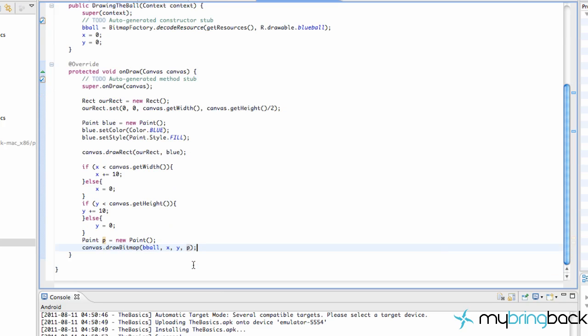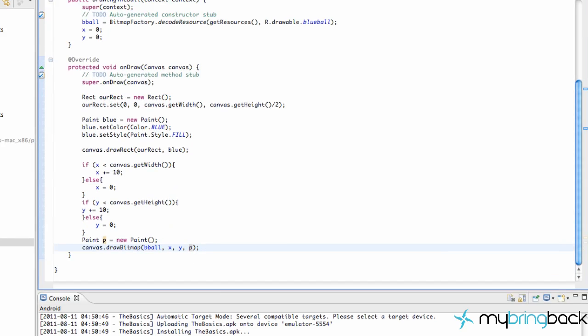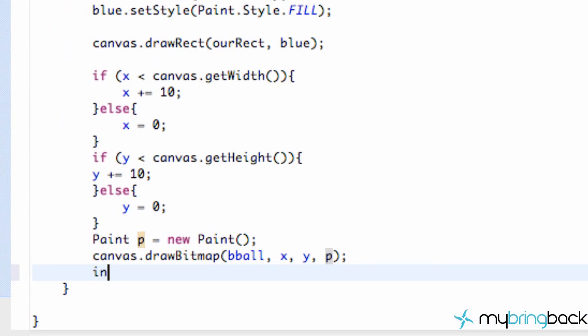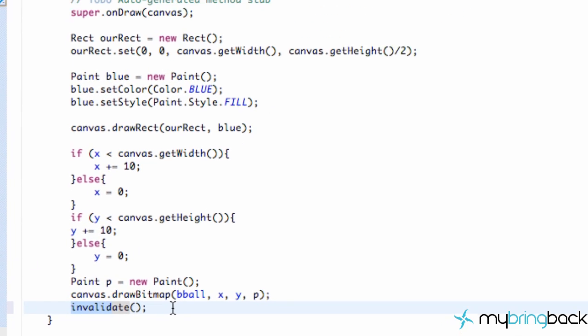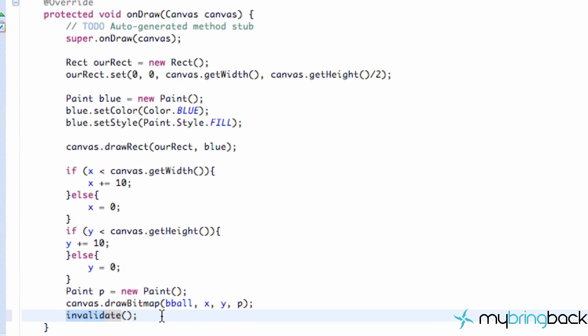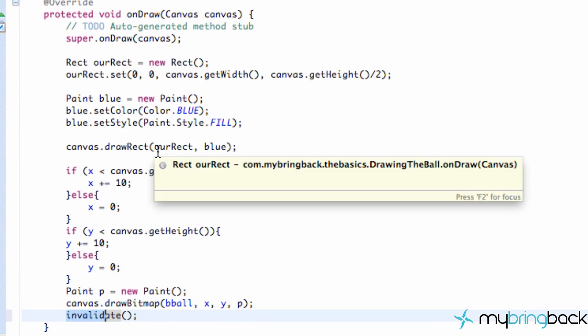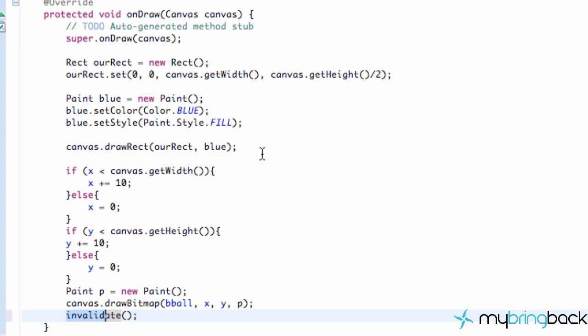But if we add one line of code down here called invalidate, that's going to make it loop through again because it didn't find the solution. It didn't accomplish its task. So our onDraw method, he's been painting and painting. He's like, oh, X and Y values. I've got to paint those in. What's going on? I've got to paint all this stuff. And then he gets done. At least he thinks he does.